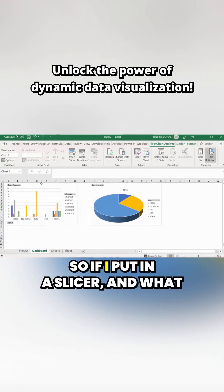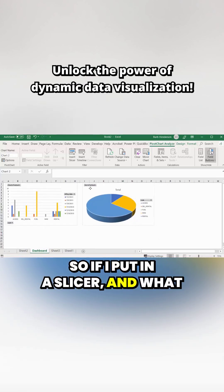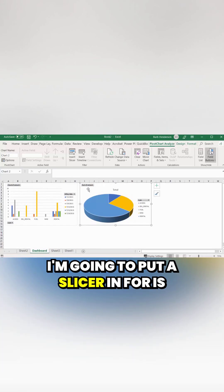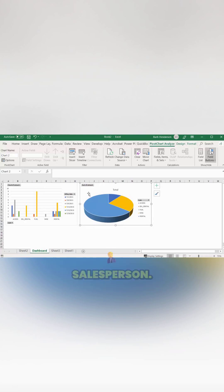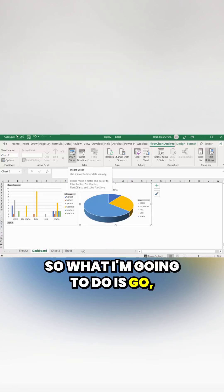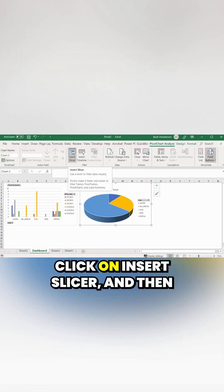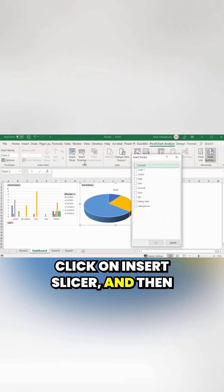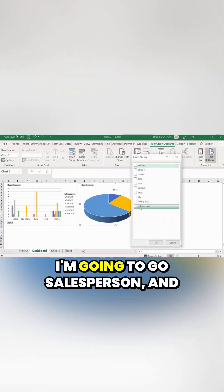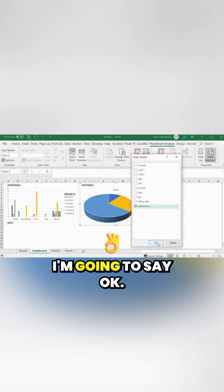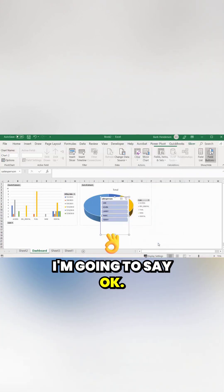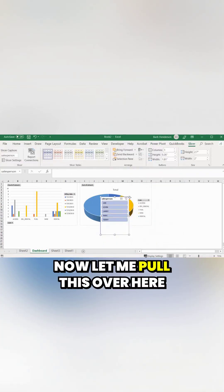I'm going to put in a slicer — specifically a slicer by the salesperson. To do that, I'll go to Insert Slicer, then select 'Sales Person' and click OK.